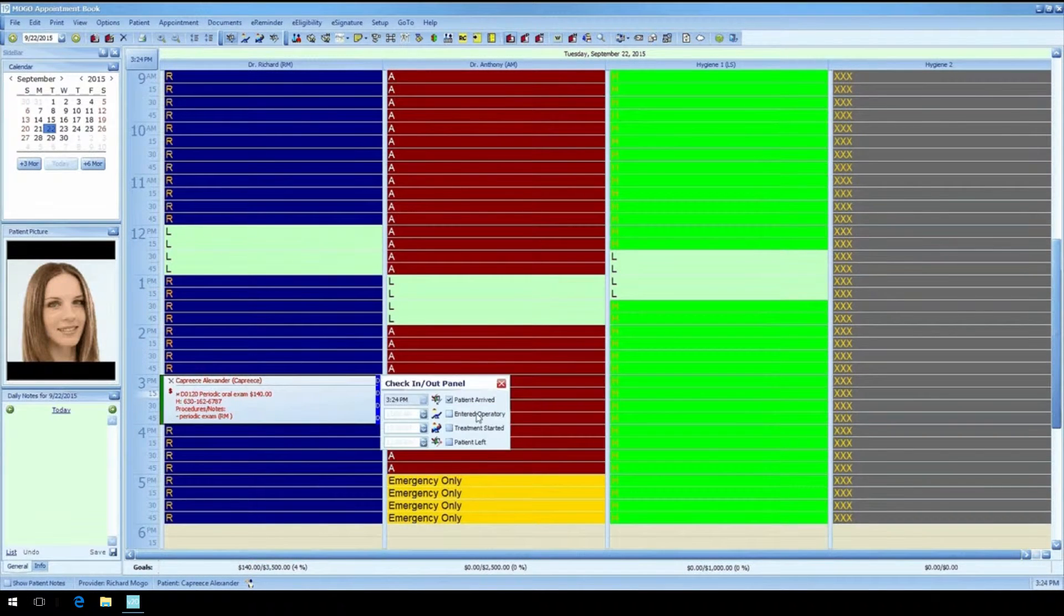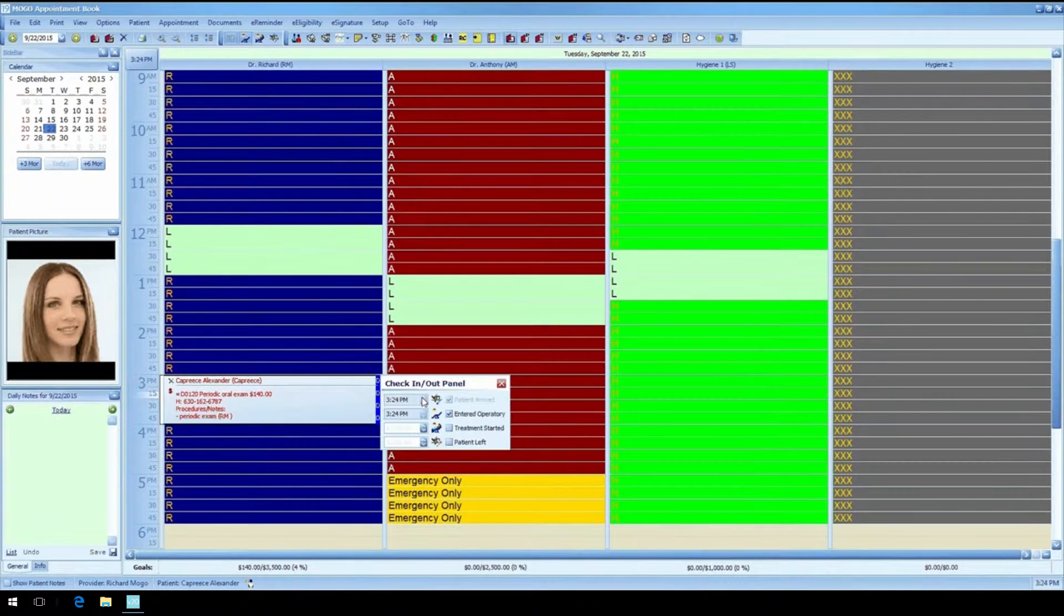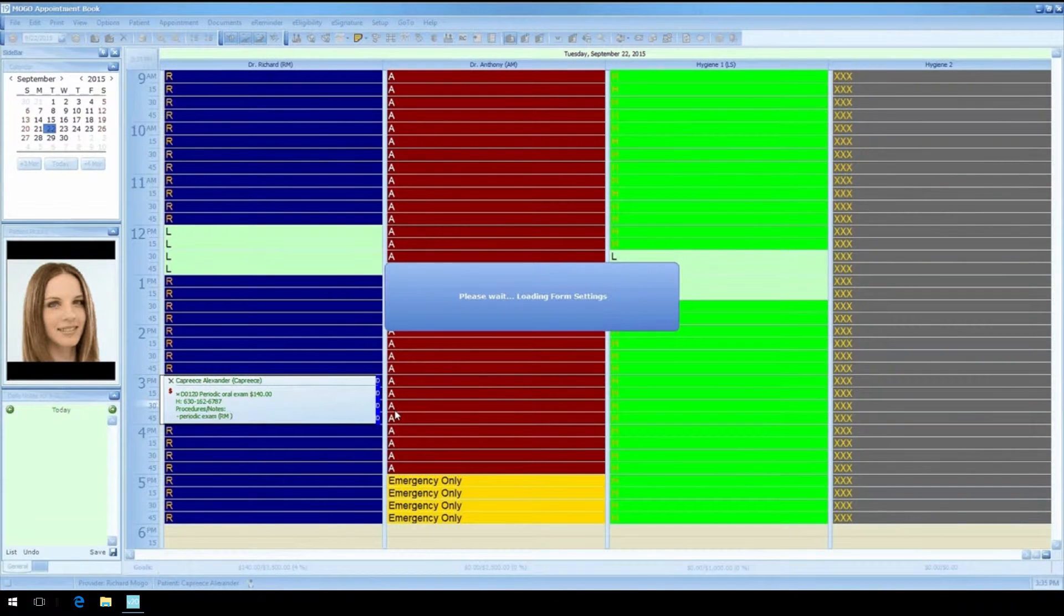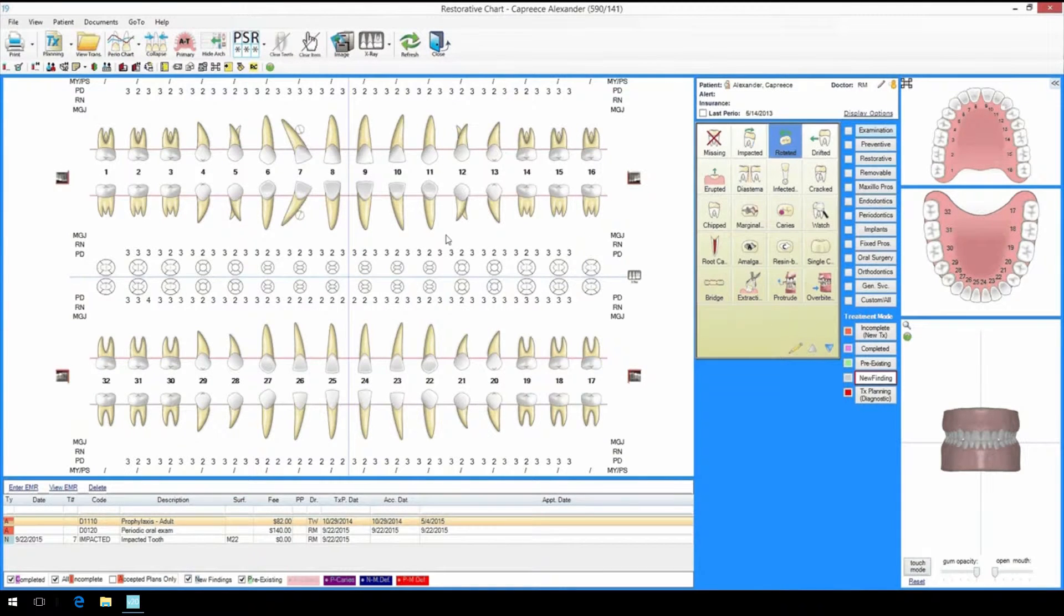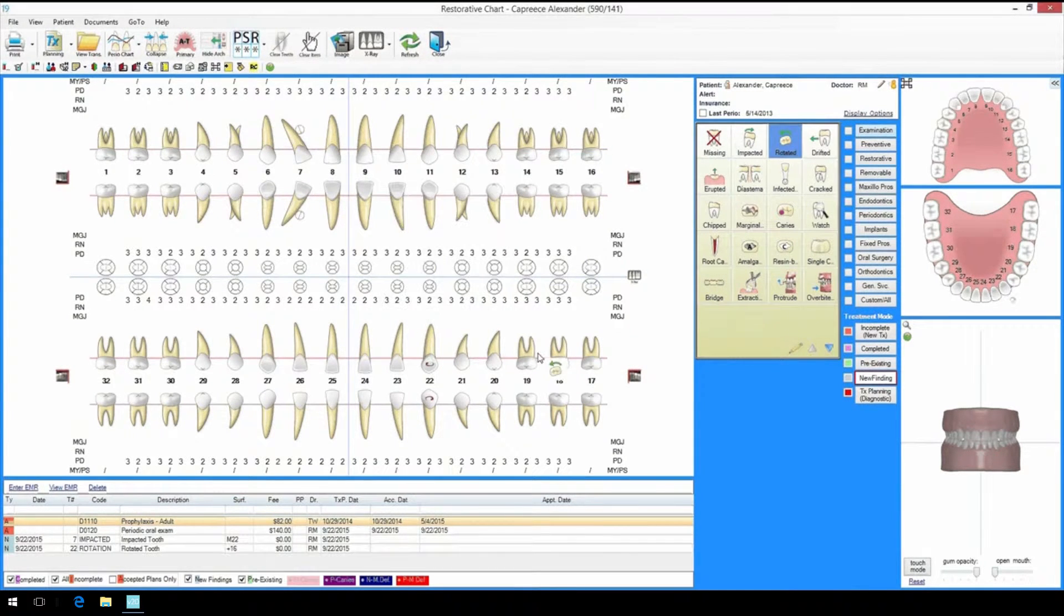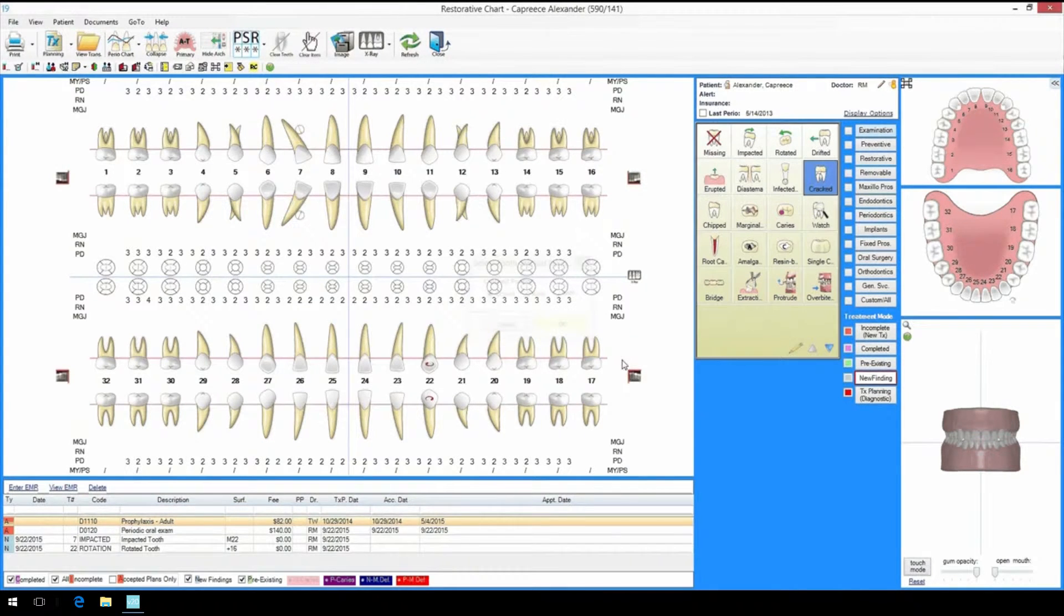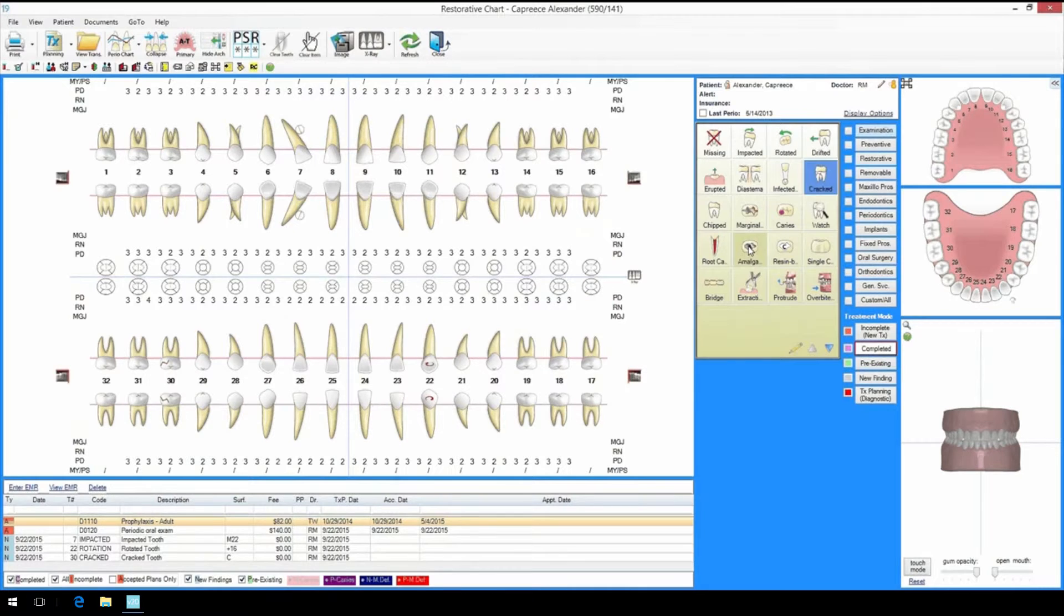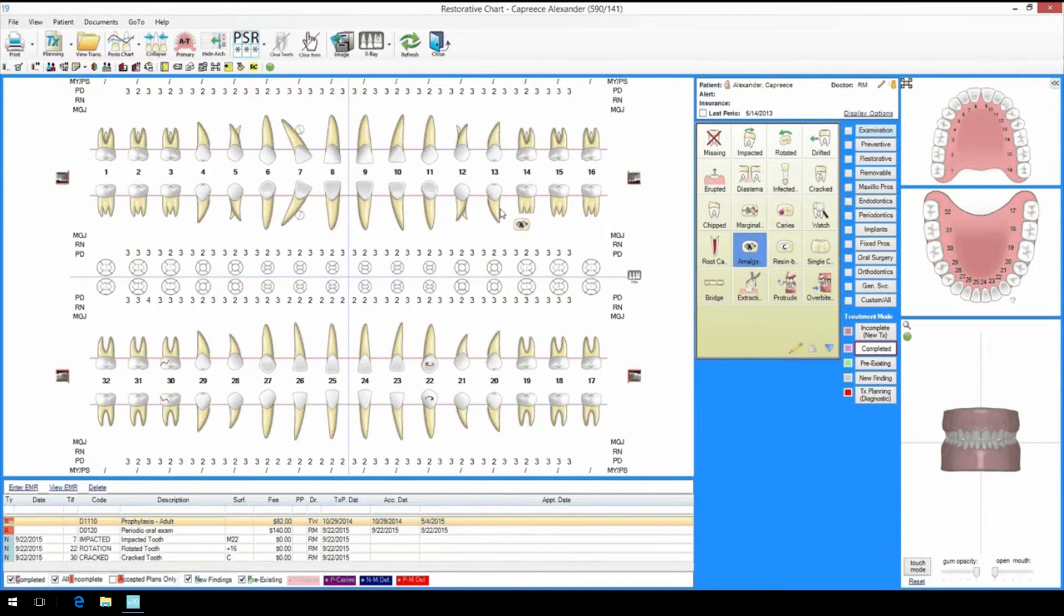When the doctor arrives in the operatory and starts their exam, MoGo automatically opens the patient's restorative chart for them. Now the doctor or assistant just needs to mark off exam findings and completed treatment, all by just clicking on the icon and then on the tooth. Did we do a filling for the patient? No problem, just click on the filling icon.